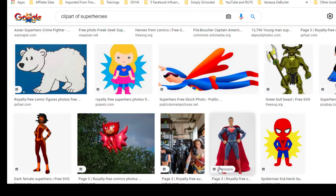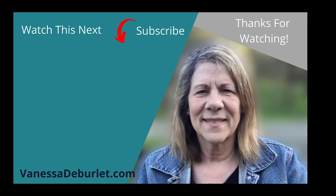So there you have it — four different ways you can get free stock images and use them on your videos, your website, in your emails, wherever you want. They're free, but make sure you take the time to confirm there's no copyright on what you're using, because you can get shut down for that. Hope that was helpful — let me know in the comments, and I'll see you in the next video.